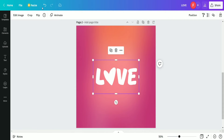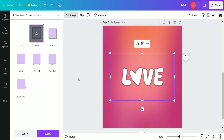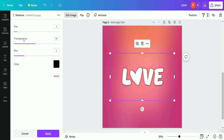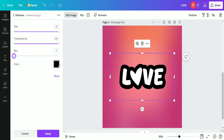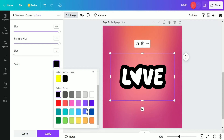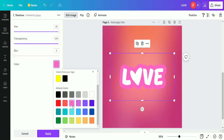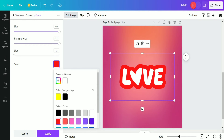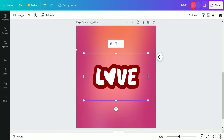Now we select the shadow option and apply the Glow shadow effect on the love text. We set some adjustments: size to 40, transparency to 100, and blur to 0. Then we find an appropriate color for the text — the red color looks super cool, so we apply different shades of red and pick the best one.